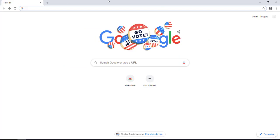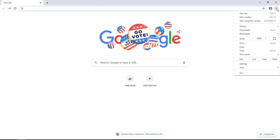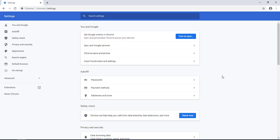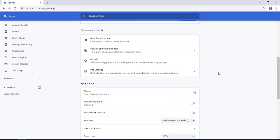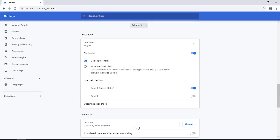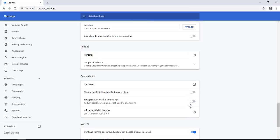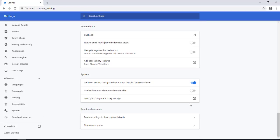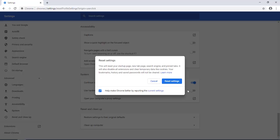Also you would want to reset your Google Chrome browser on the right side. Click on the three dots, go to settings, you want to scroll down to advance, click advance and under reset and clean up. You want to click on restore settings to the original defaults and click on reset settings.